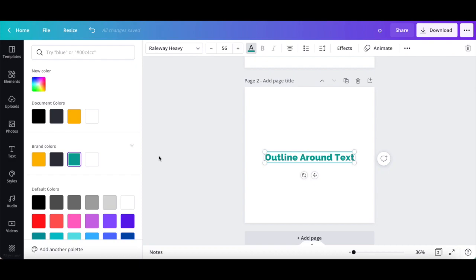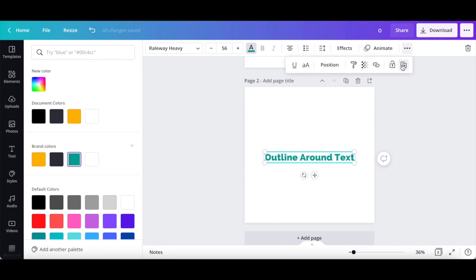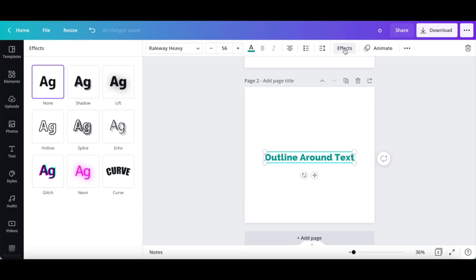Now, instead of selecting the text box, clicking on the three little dots from the white menu up top, and then on duplicate, click on effects from the white menu up top. There are a number of text effects that you can add that will provide the look of outline text, including shadow, lift, hollow, splice, echo, glitch, and neon.